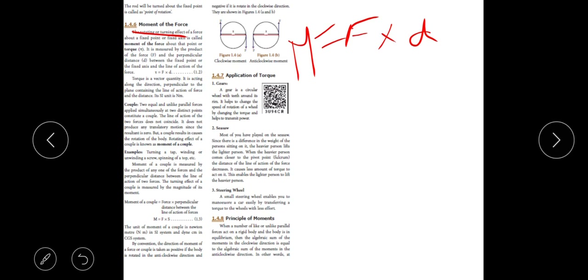A couple is a twisting moment. In this diagram, force is applied at two points, making the object turn. Equal and unlike parallel forces acting like this make the object twist — this is called a couple. The moment of couple is also force multiplied by perpendicular distance. Torque or couple is applied in many cases: gears in vehicles, seesaws, and steering wheels are some examples.